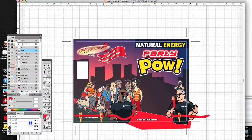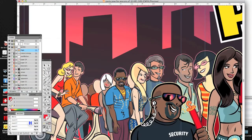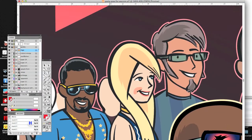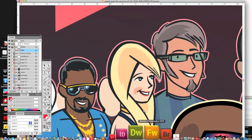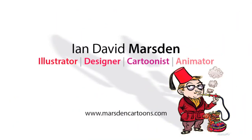I can rotate the Cintiq, which I cannot do in Illustrator — I cannot rotate the canvas, at least not in CS5. It's just a wonderful way to work, even on highly, highly detailed things.